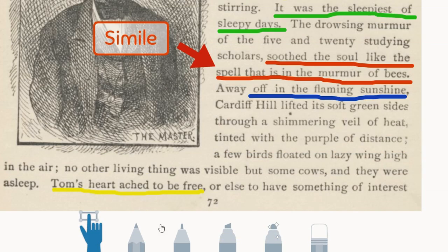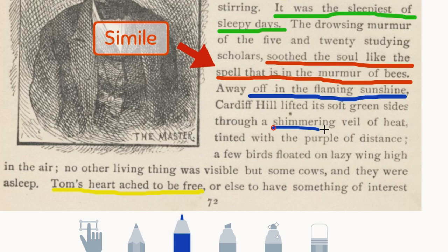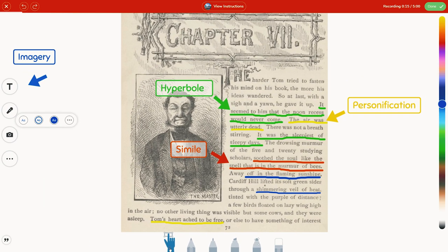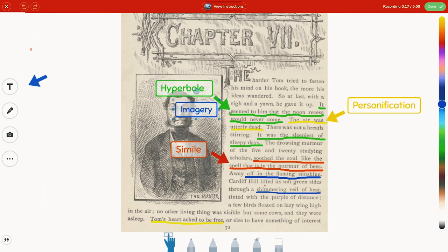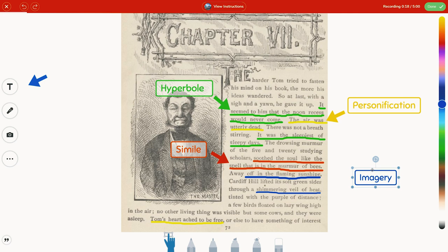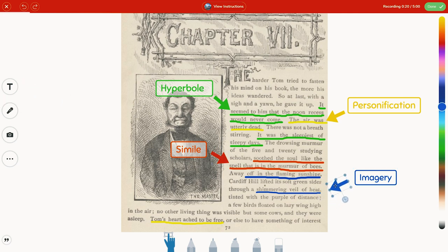My favorite example of figurative language on this page is 'Shimmering Veil of Heat,' which is imagery. 'Shimmering Veil' gives me a better picture of the kind of heat of that day, and it sounds cool.